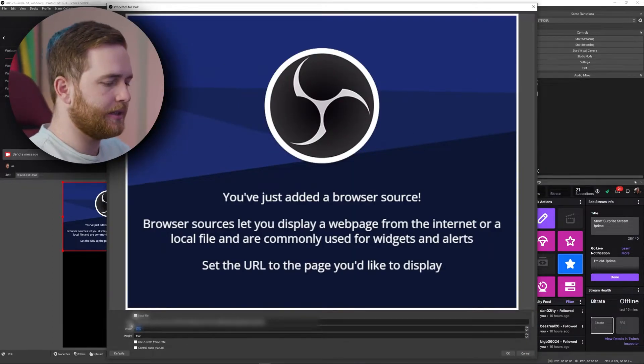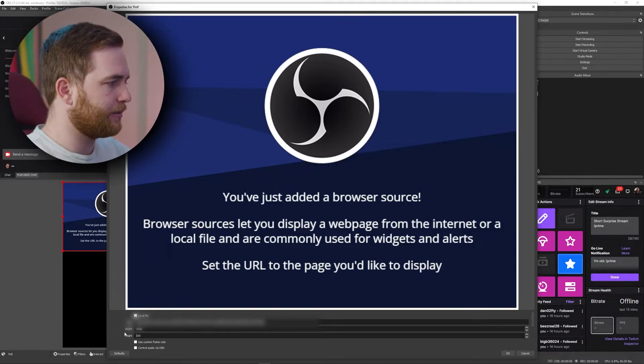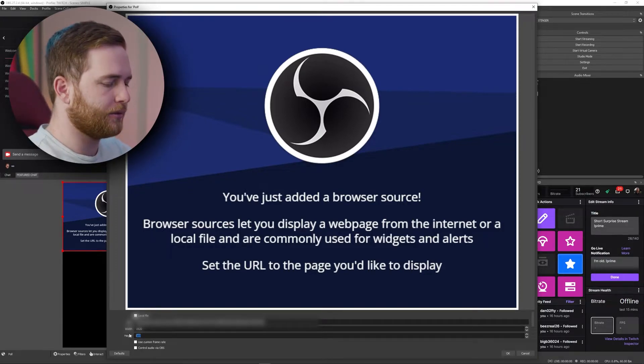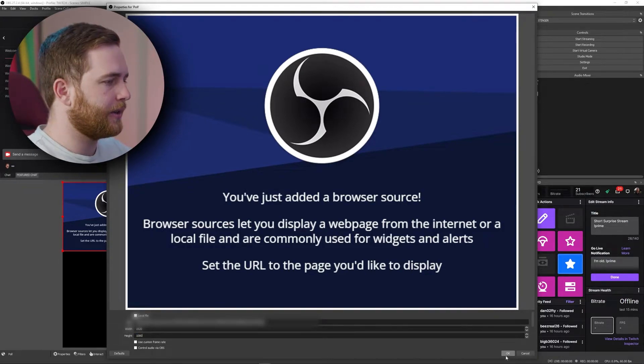1920 by 1080 are my composition settings, then click OK. Nothing's going to happen yet because I haven't actually activated the poll in the browser.